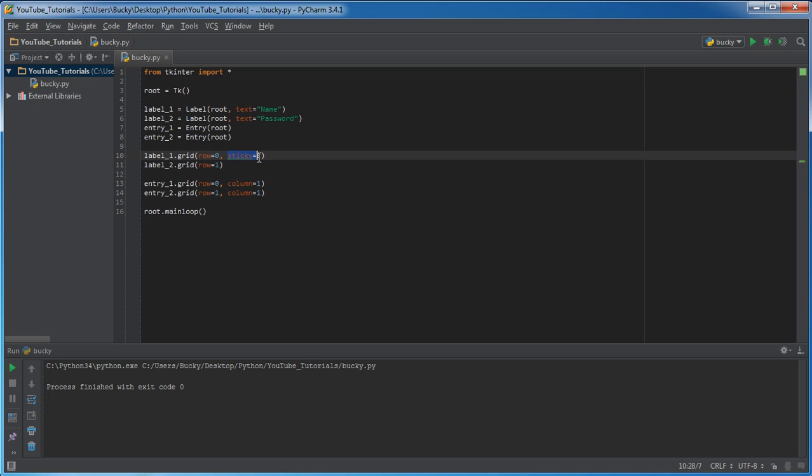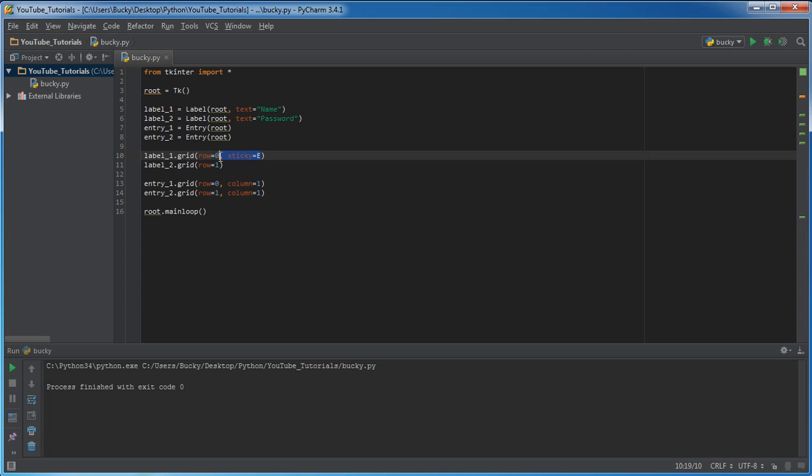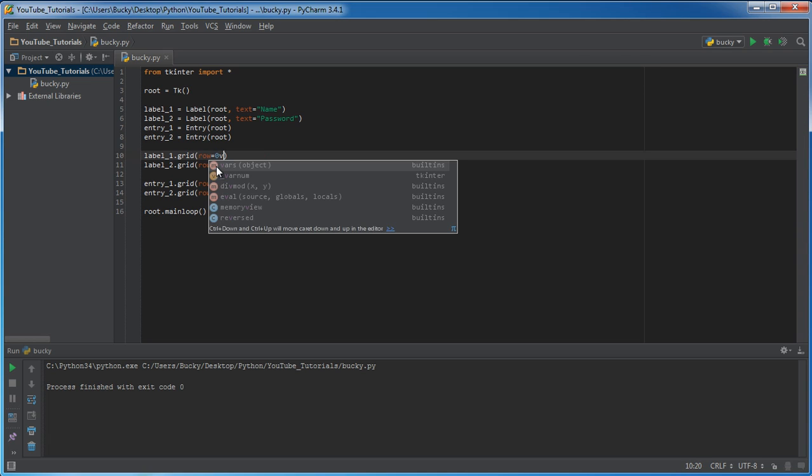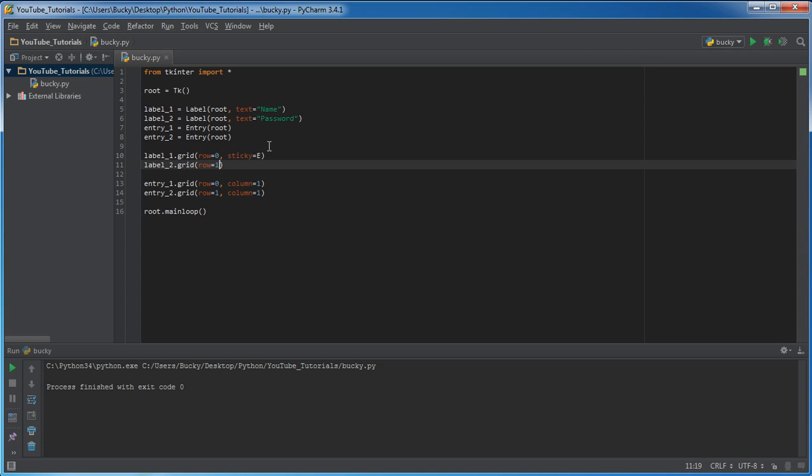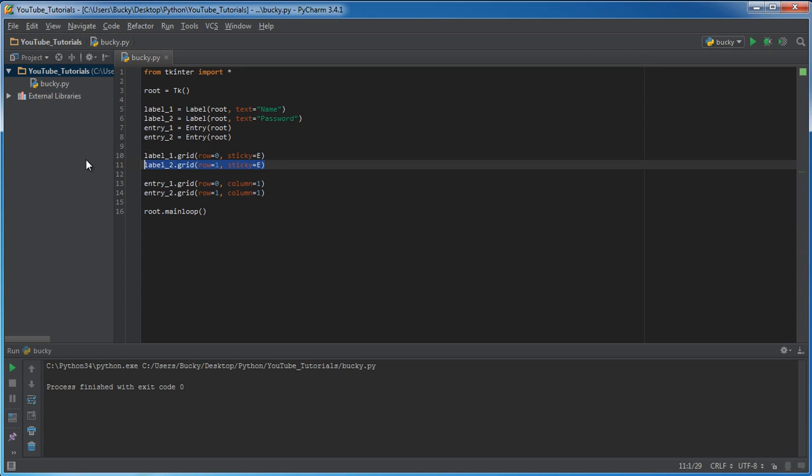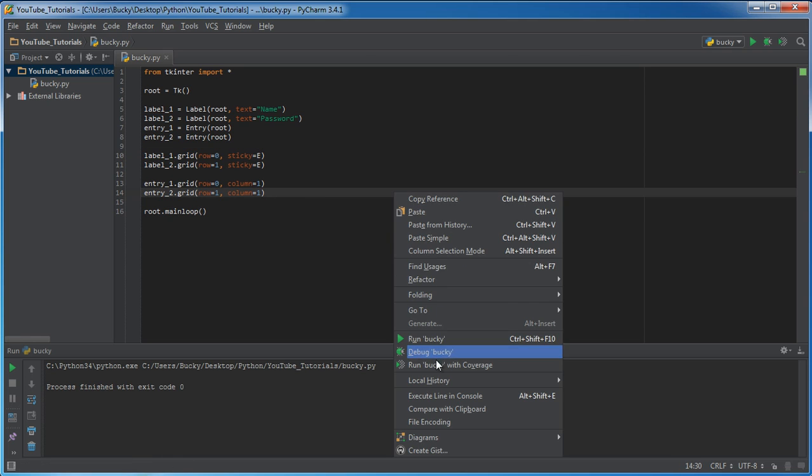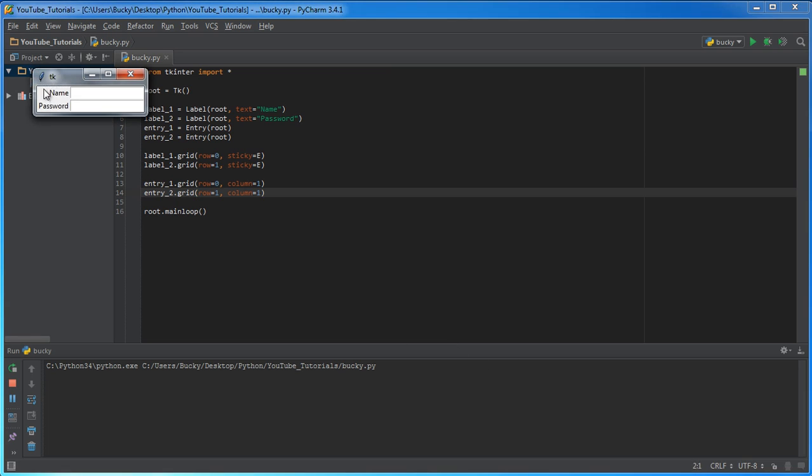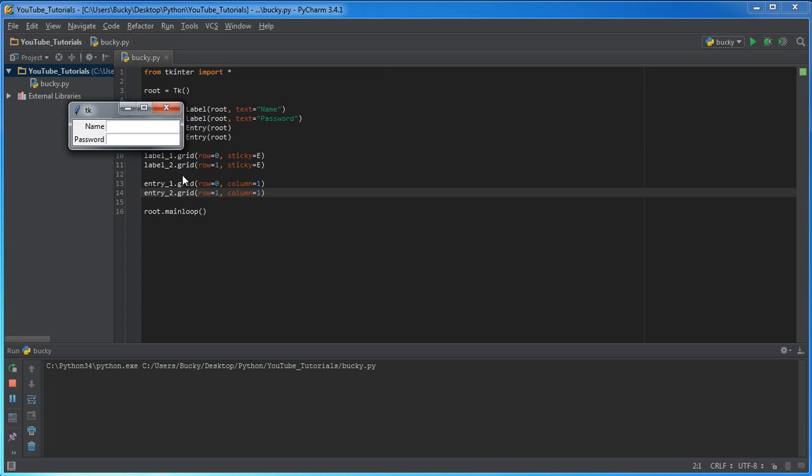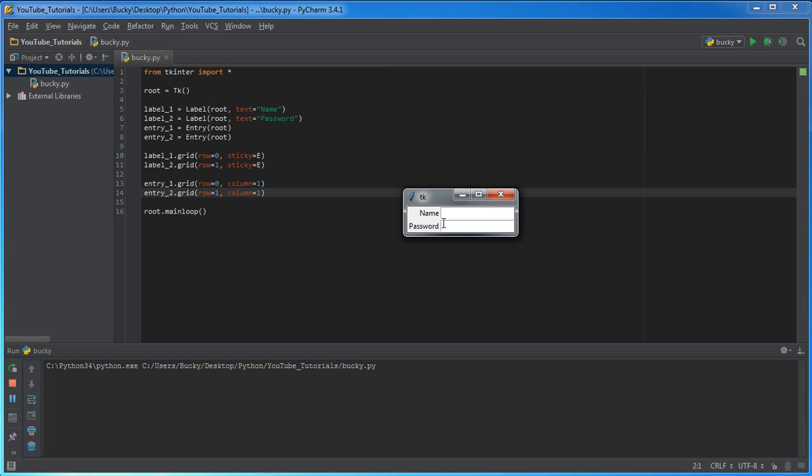So, sticky E means place this to the right, in other words, right align this, simple enough. So, now, actually, I'm going to right align both of those. So, now, check it out. How simple is that? We just right aligned it. Don't believe me?